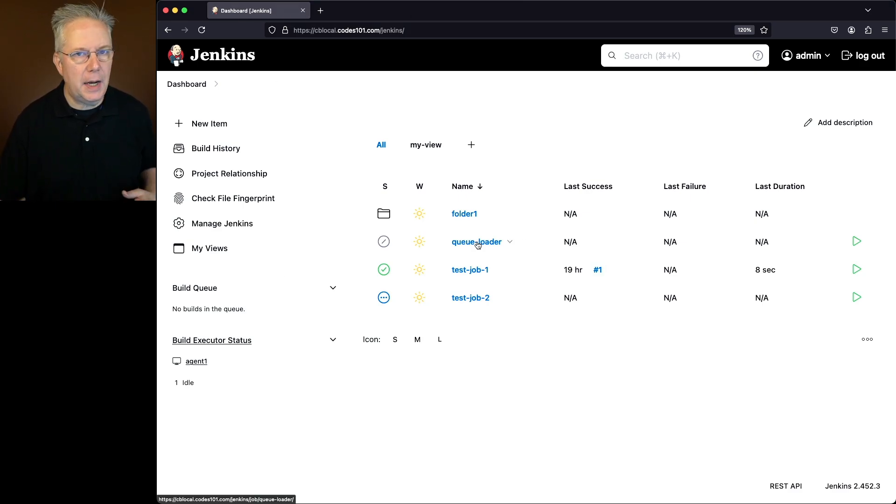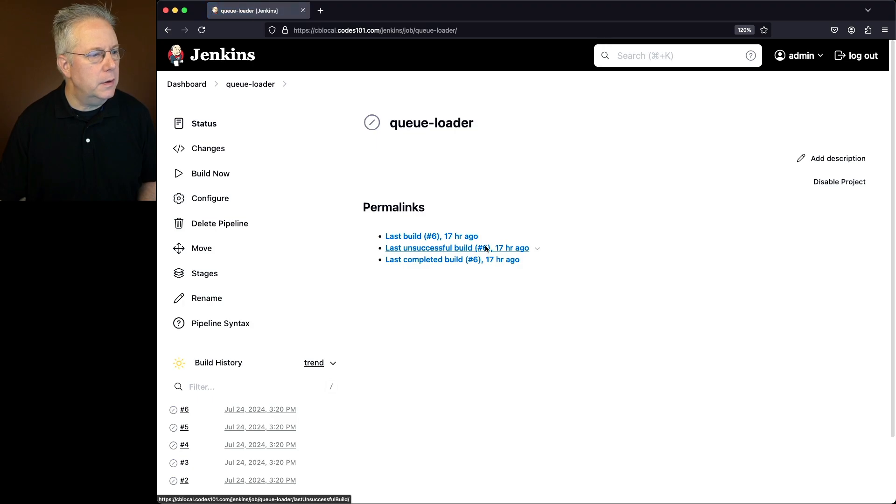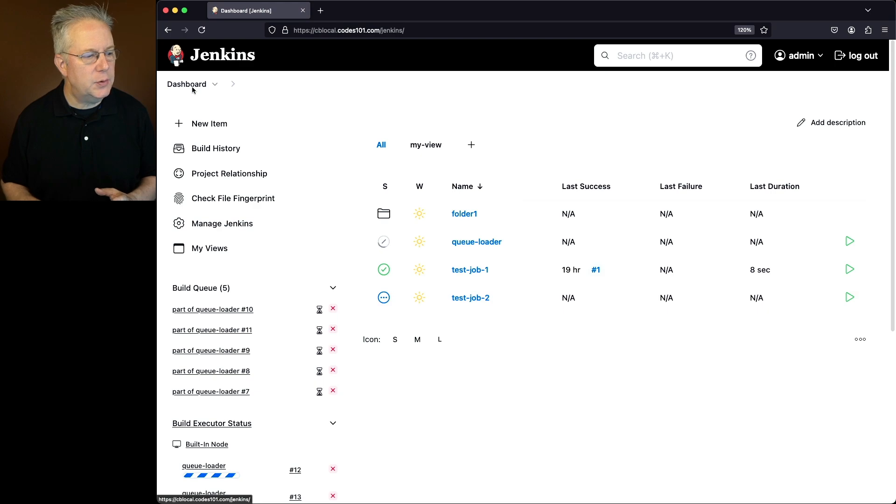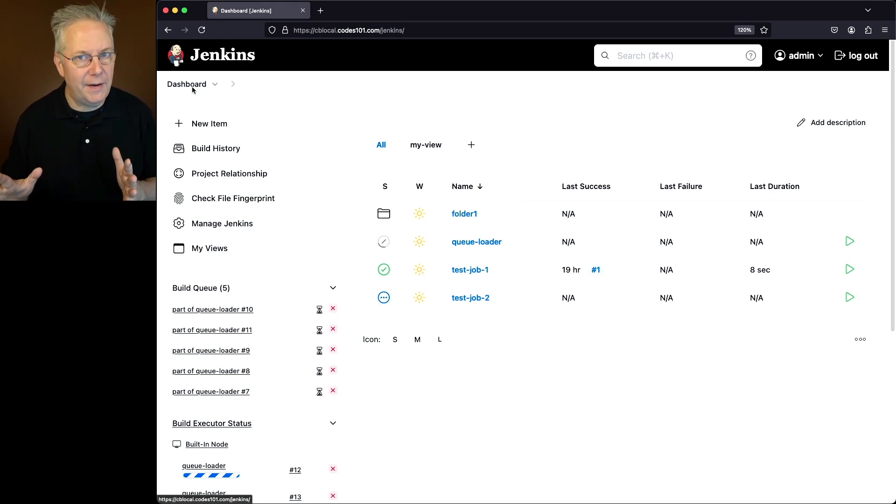I've got a job called queue loader that I can go ahead and add in a bunch of jobs to the queue. And these jobs will stay stuck in the queue because of how I have the job configured.